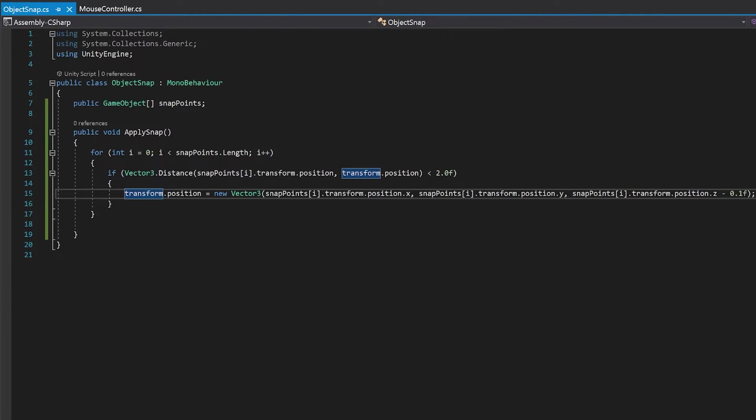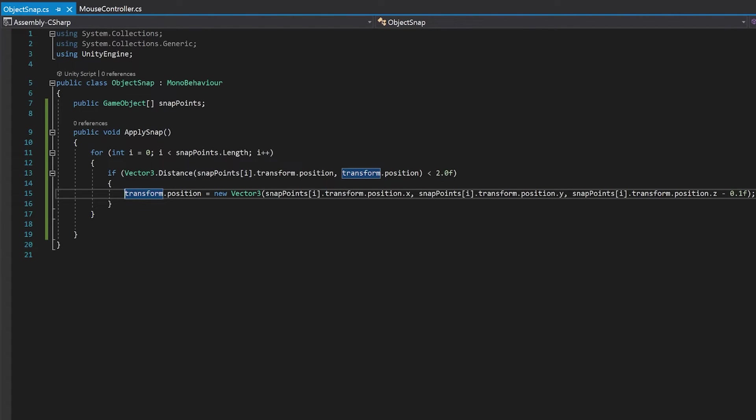Now save this and that's all we need in this script. So what this will do is when you get another object that will call it, it will check the snap points through this for loop and snap to it if it's one of these points up here.